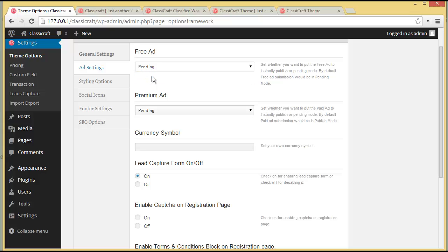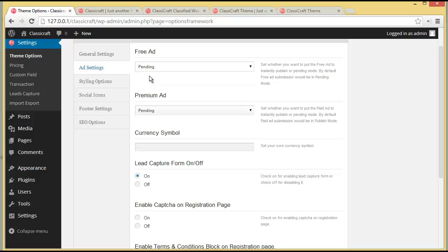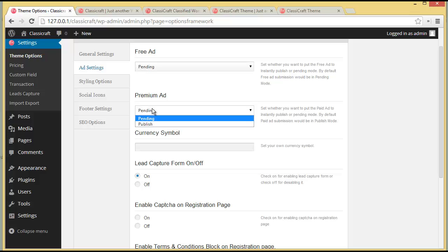Under Ad Settings, free ads have two options: Pending and Published. If a user comes in and wants to post a free advertisement, you can choose Publish so it goes live immediately, or keep it as Pending so it comes to you for approval — meaning you are moderating the content and deciding what advertisements are published on your website.